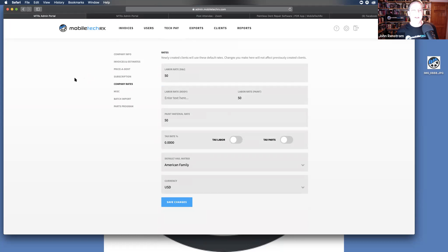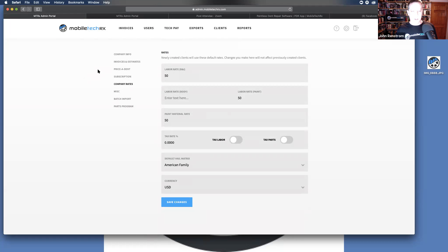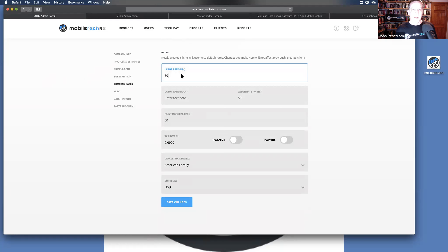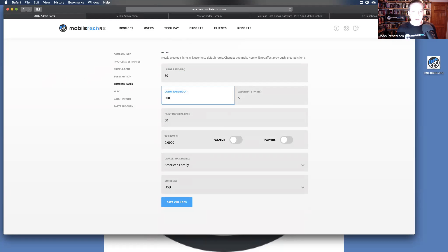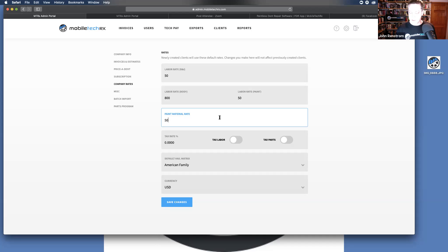You will want to come in here and set your default company rates. What is here is your default company rates. You can override them in clients. When I show you how to put in client information, you can see how to put in client information. But here, the labor rate, the labor rate for body, anything that you add in here, paint materials rate, are going to be set as your default rates.